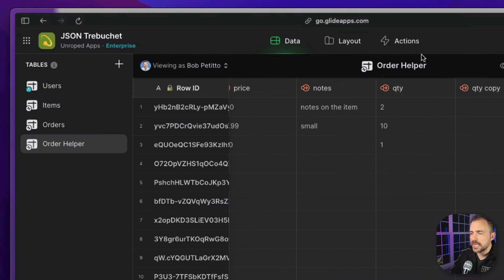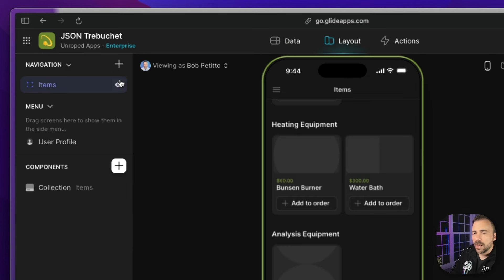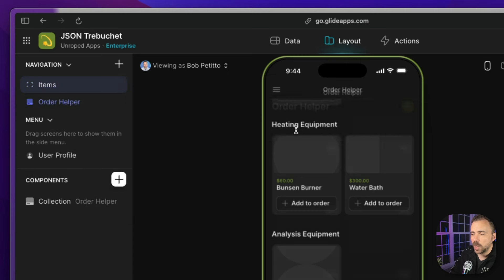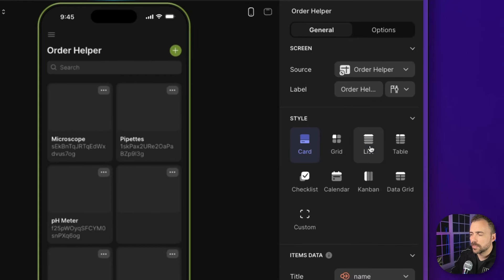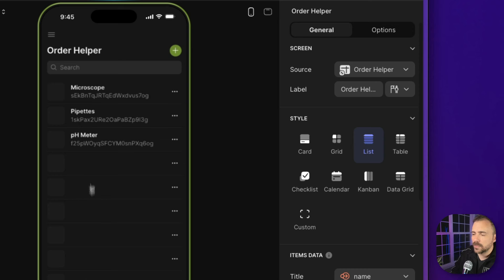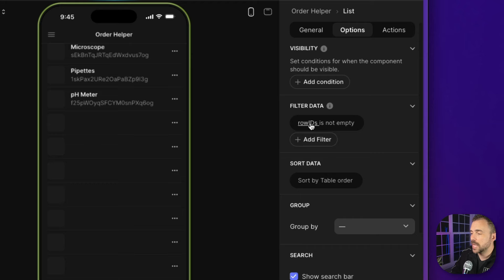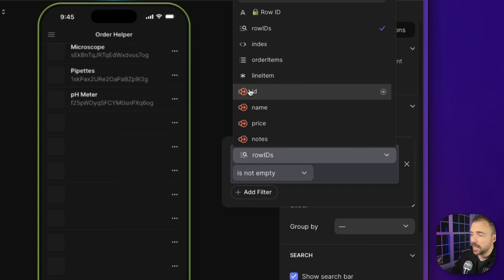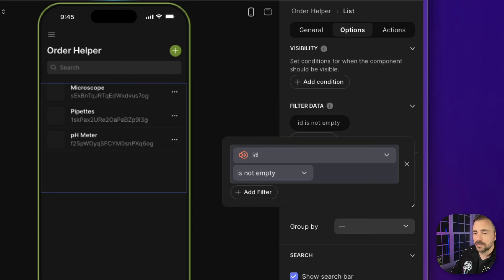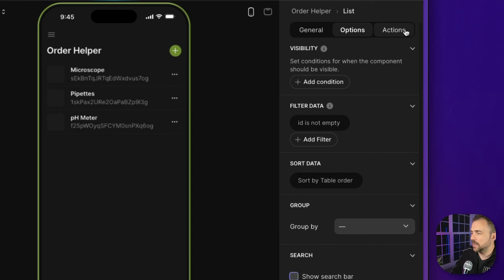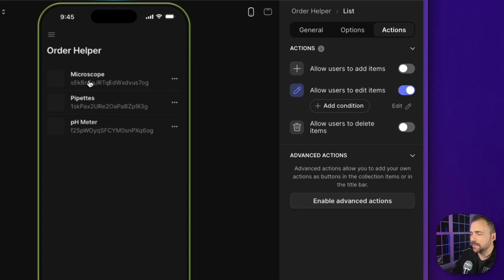Before we go further in the table, let's build out this interface so you can see how it might look. I'm going to create a new tab from the data of our order helper table. This order helper is user-specific, which is wonderful because it points to our user profile table. Typically with an order you want to see it as a list. Right now it's showing all our rows, and we want to hide those that don't belong to our order. So I'll click the collection, go to Options, filter the data where the ID of the added item is not empty — now it looks a little bit cleaner.